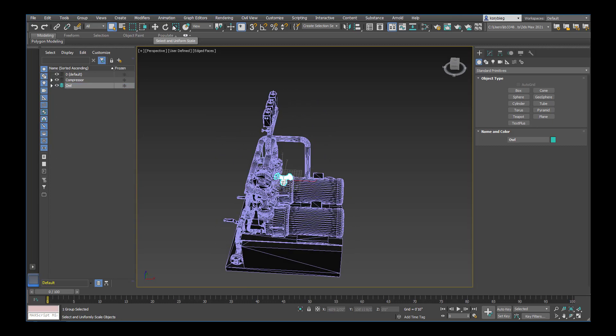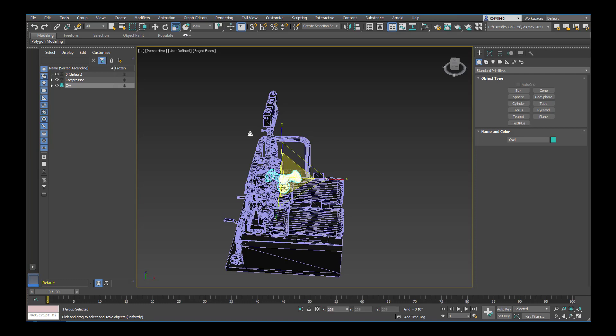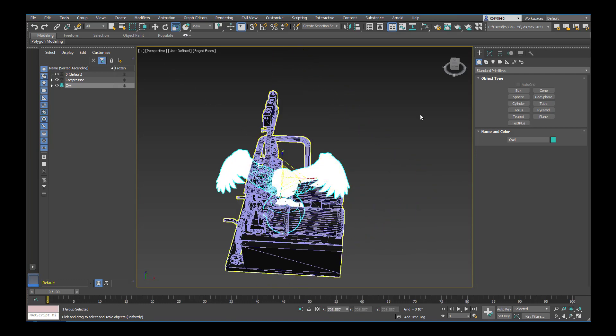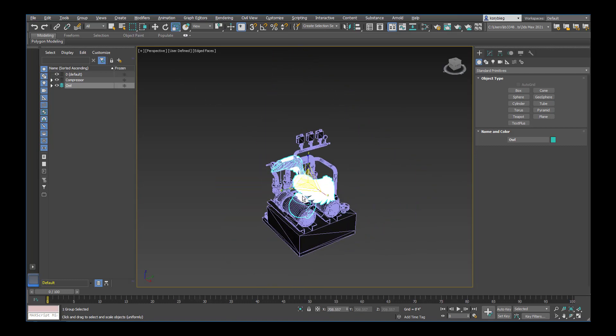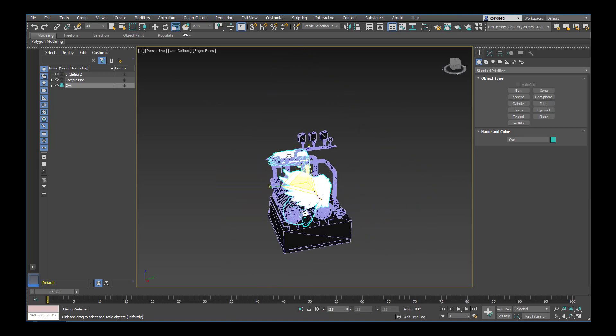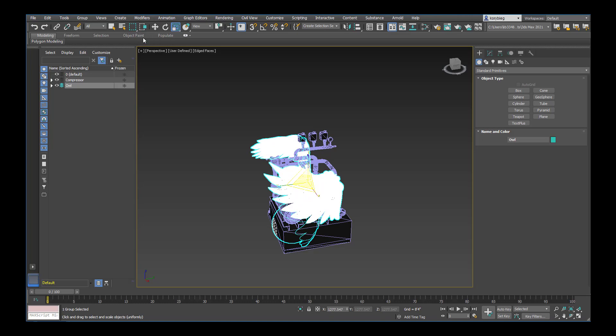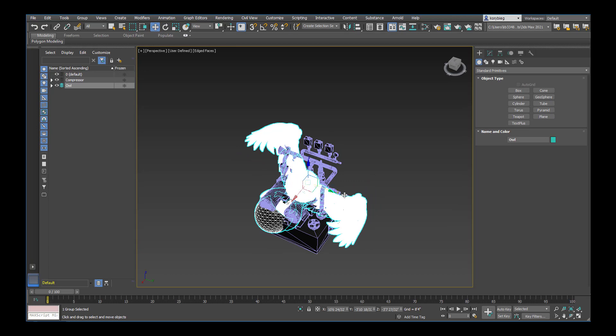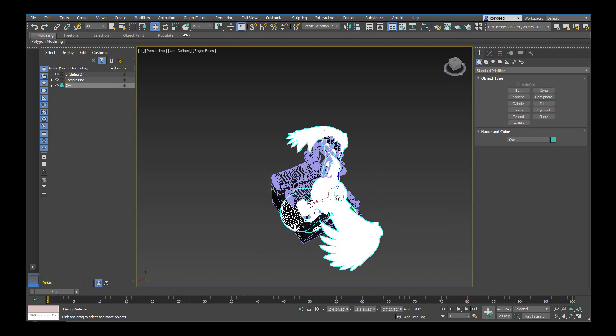So I'm going to go ahead and scale the owl up. And I just want these to be roughly the same size. Let's just go ahead and rotate that a little bit, move it over to the side.